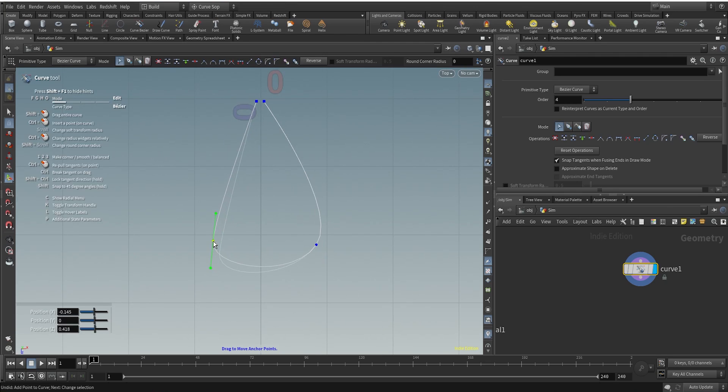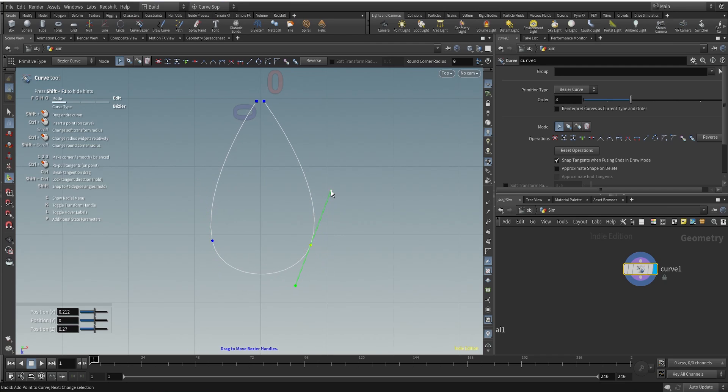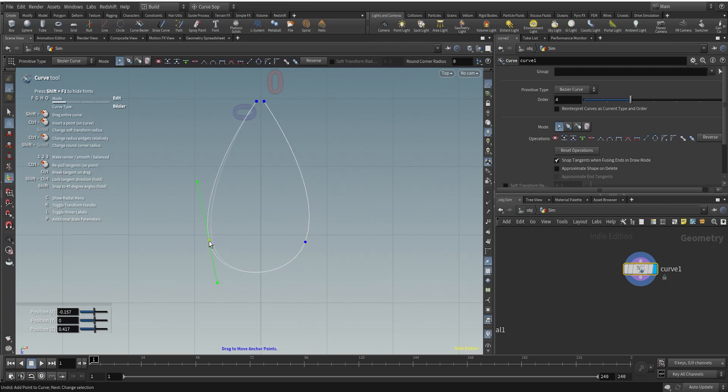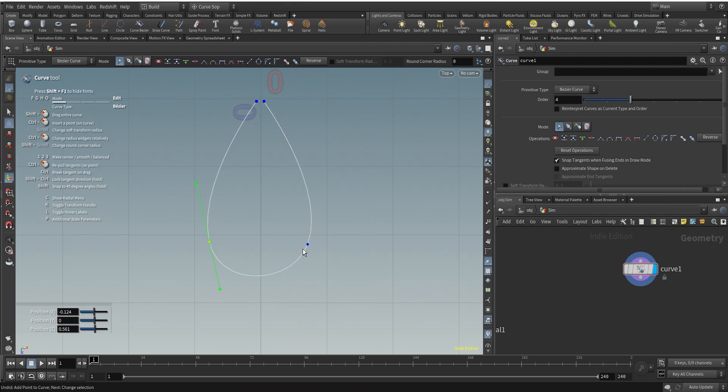What we can do is we can manipulate the angles here, the curves here. So these are the control points, just use them and create a curve like this, somewhat of a flower petal, that's what we want. Maybe I'll pull it a bit, something like this.